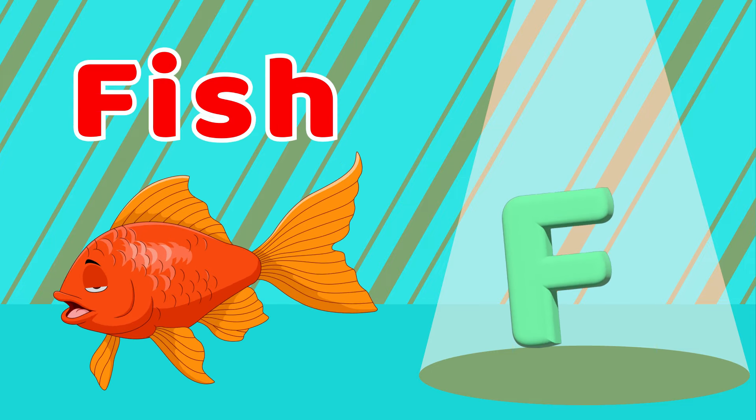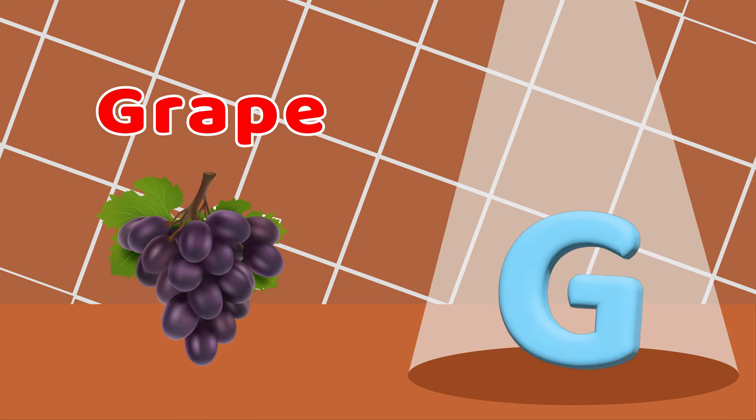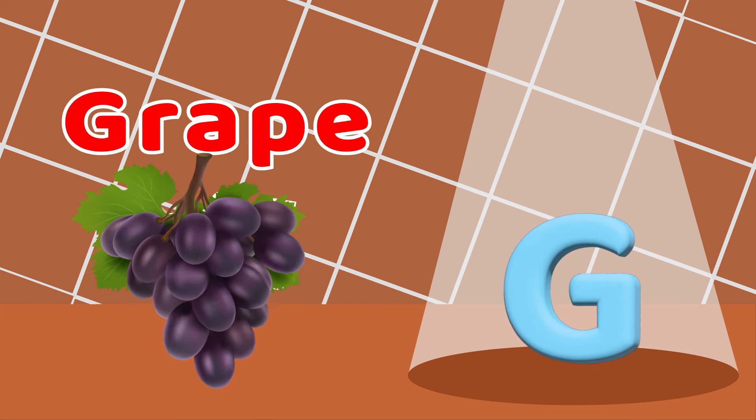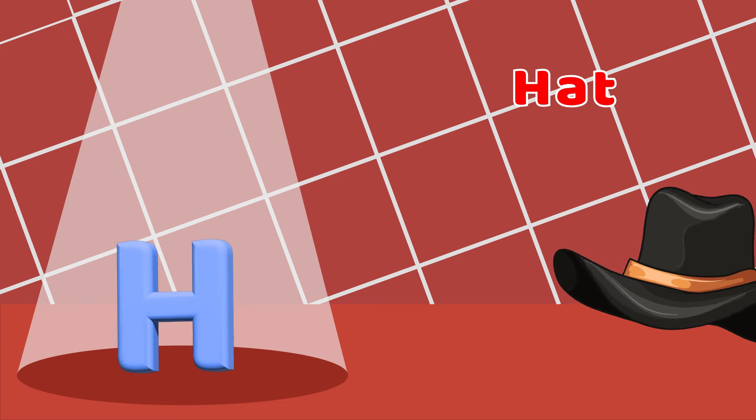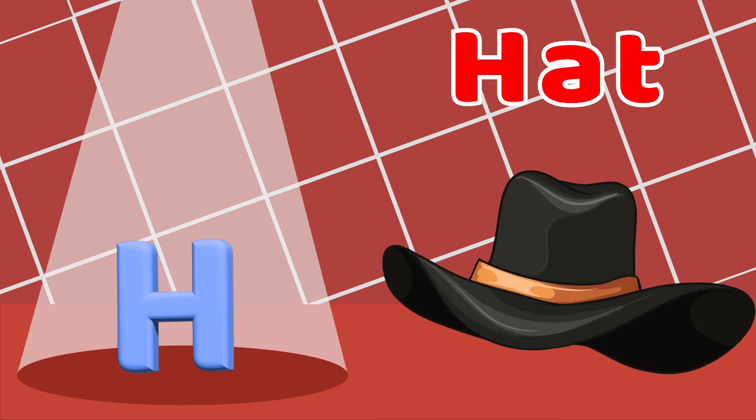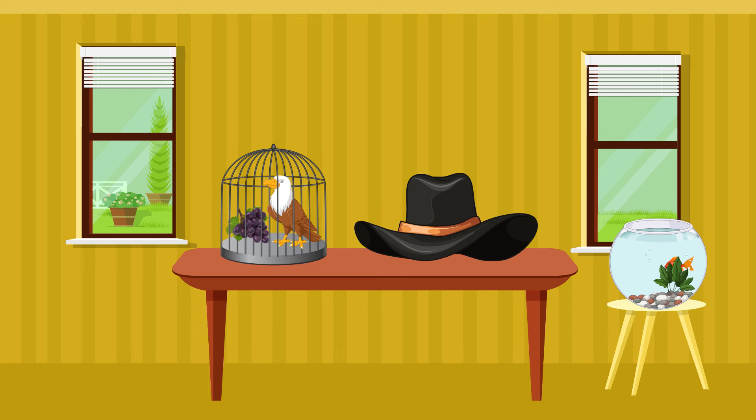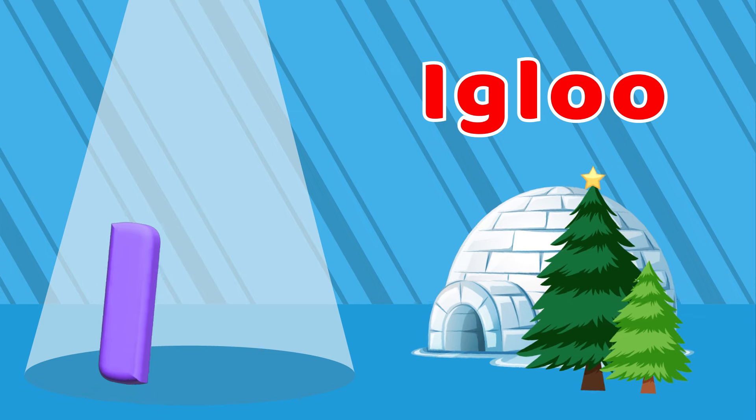G is for Grape, G-G-G-G-Grape. H is for Hats, H-H-H-H-Hats. I is for Igloo, I-I-Igloo.